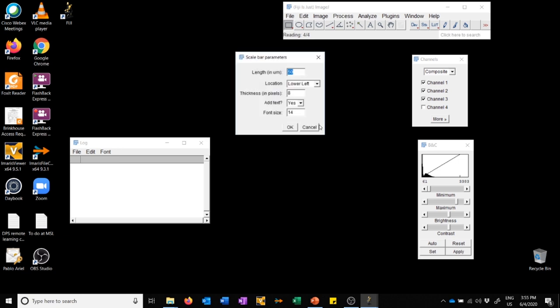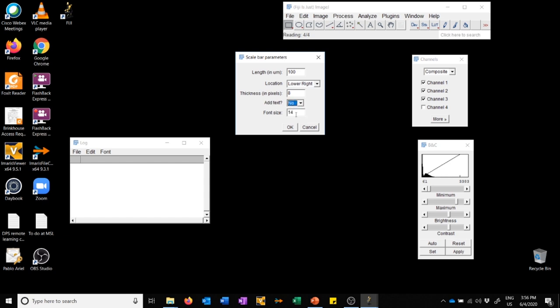Finally it asks me, since I said I wanted a scale bar, what are the parameters? I'm going to modify this so that it's a 100 micron scale bar. I'm going to change that to lower right corner. I don't want any text, I'll put the text in the figure legend. So I'm going to say OK.